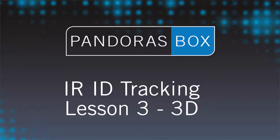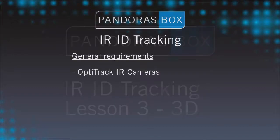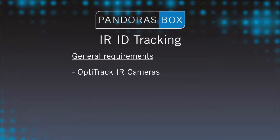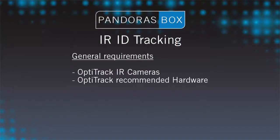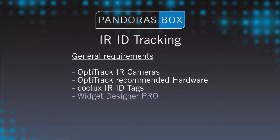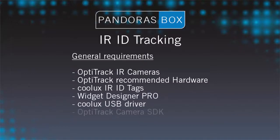The basic requirements are still the same as in our first two lessons. This means we use OptiTrack IR cameras, hardware recommended by OptiTrack, Kulux ID tags, the Widget Designer Pro, the Kulux USB driver and when using USB cameras the OptiTrack camera SDK.